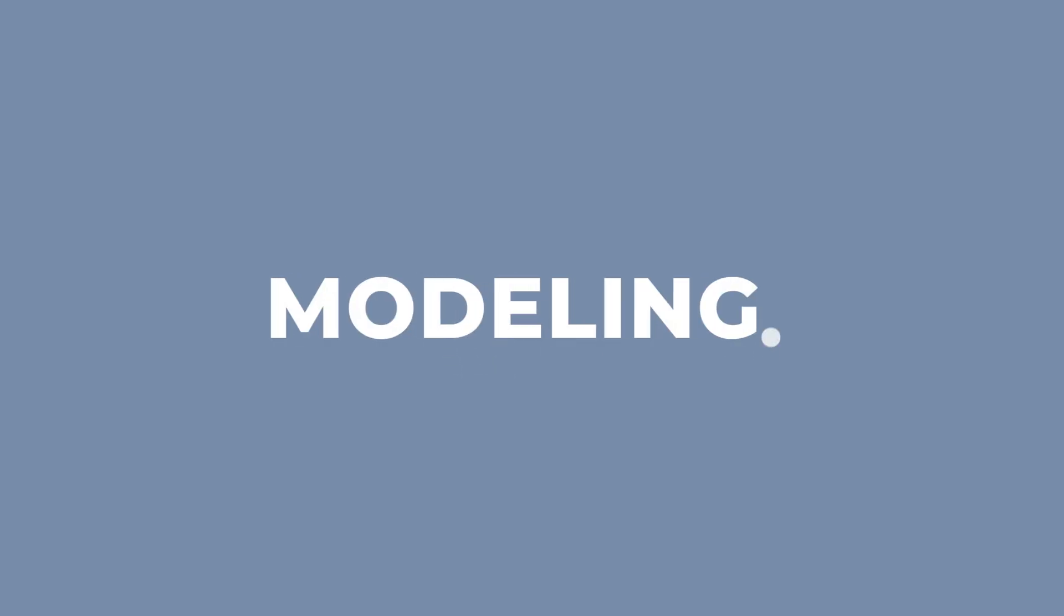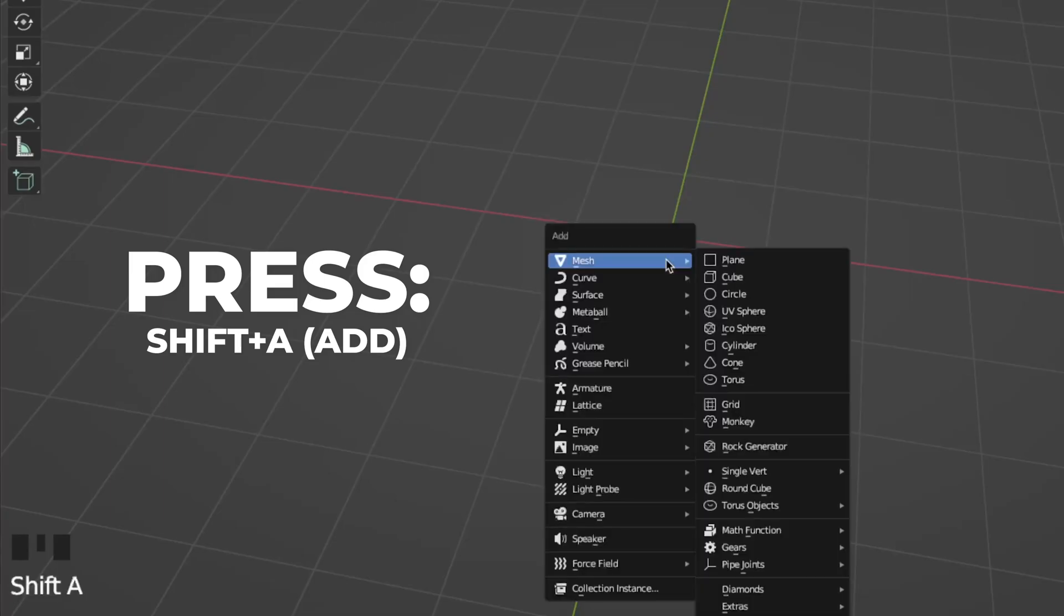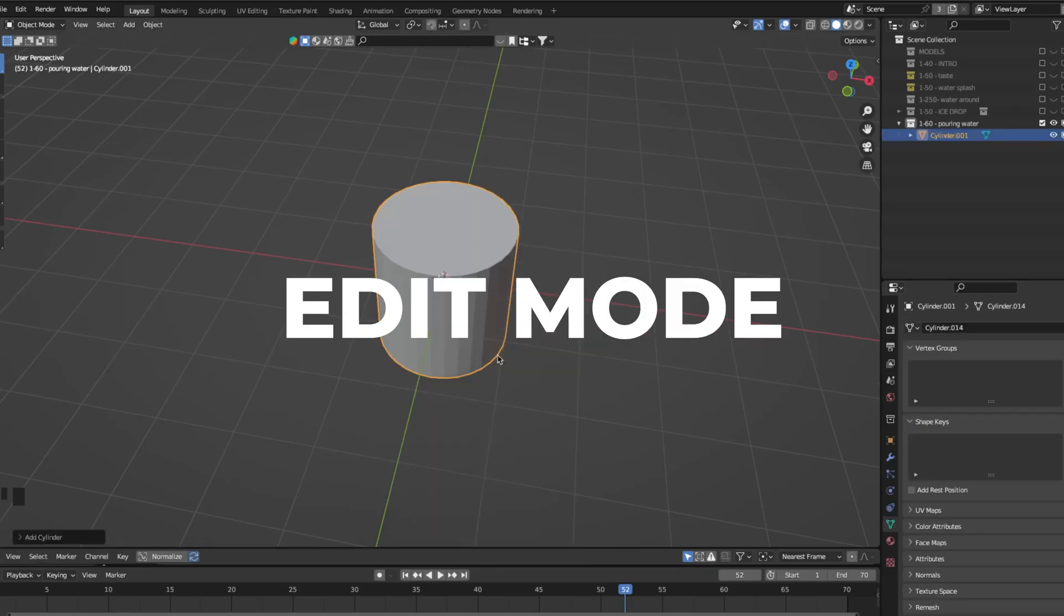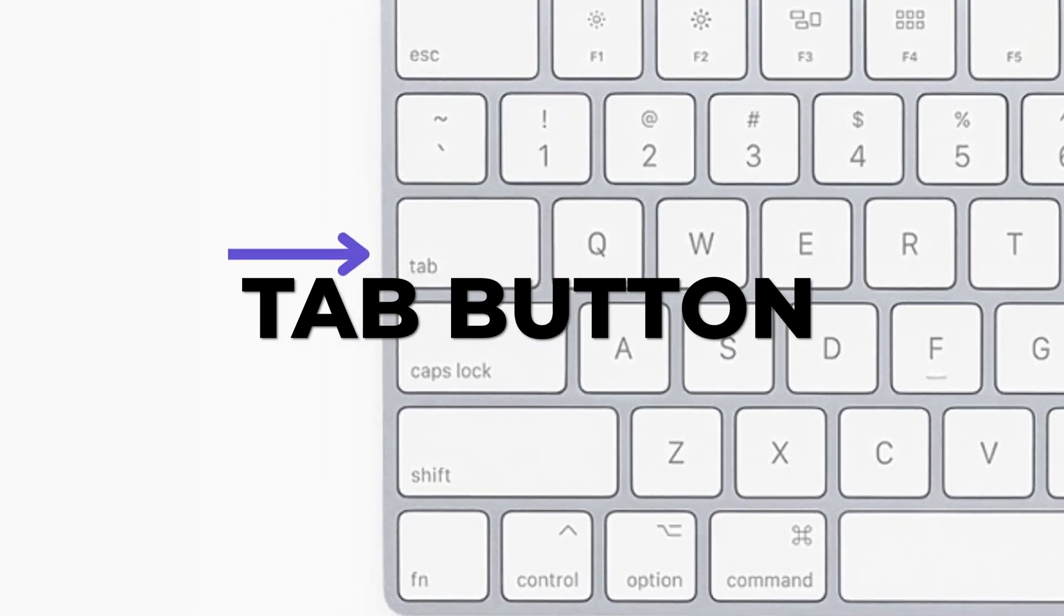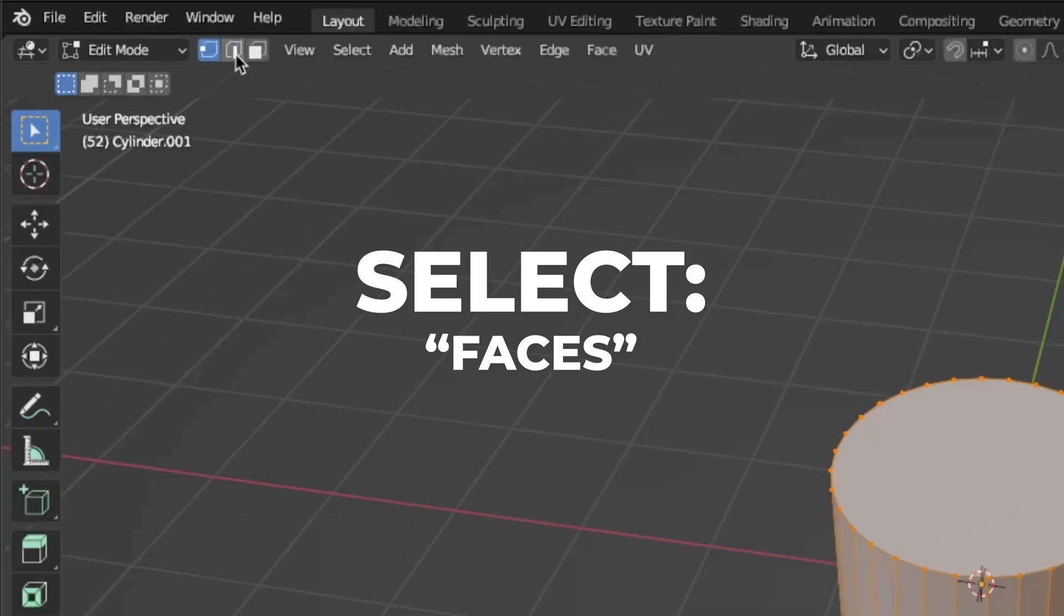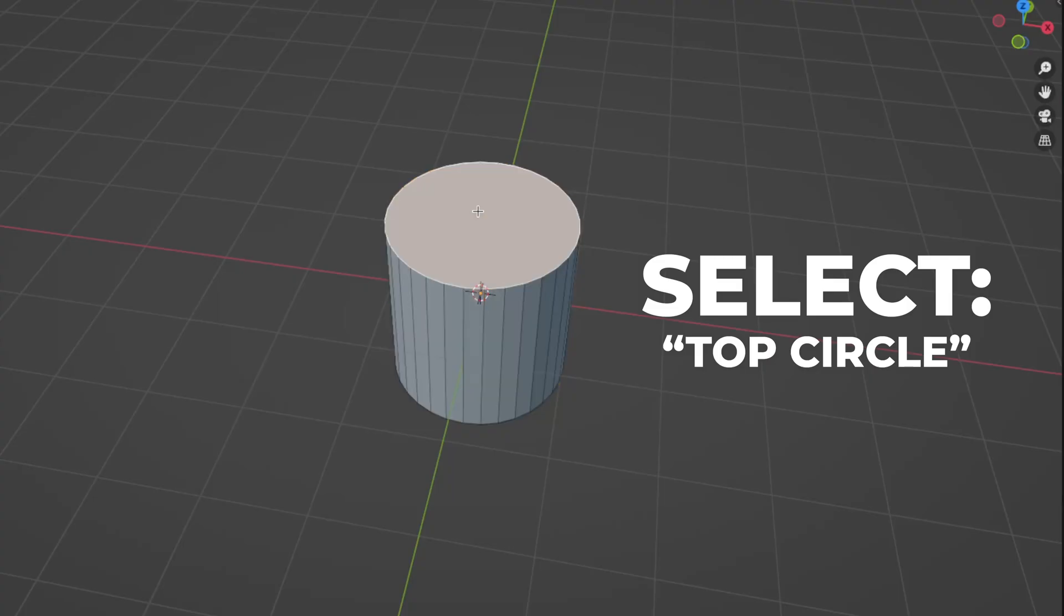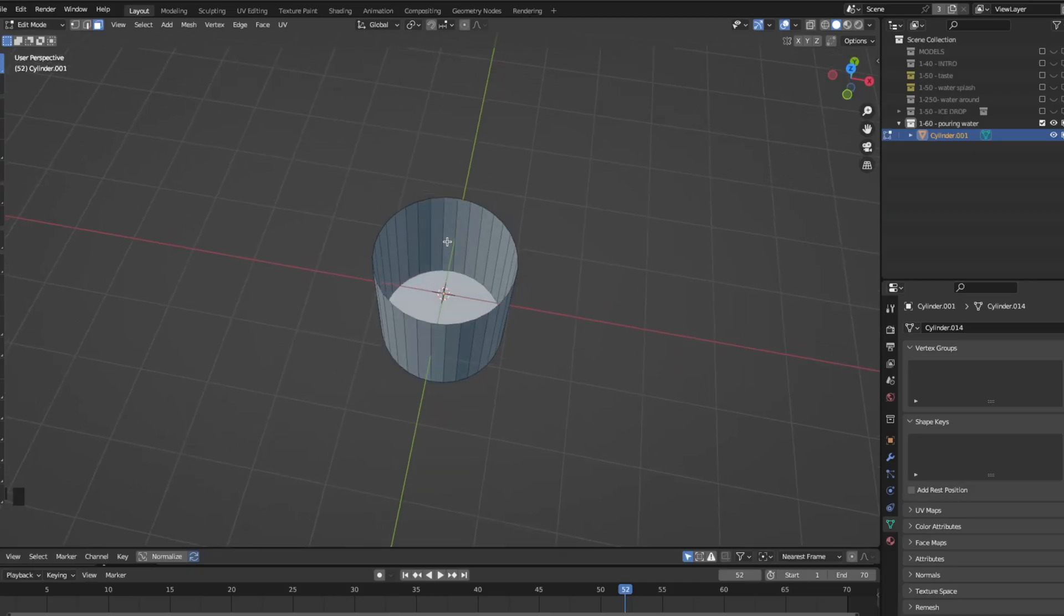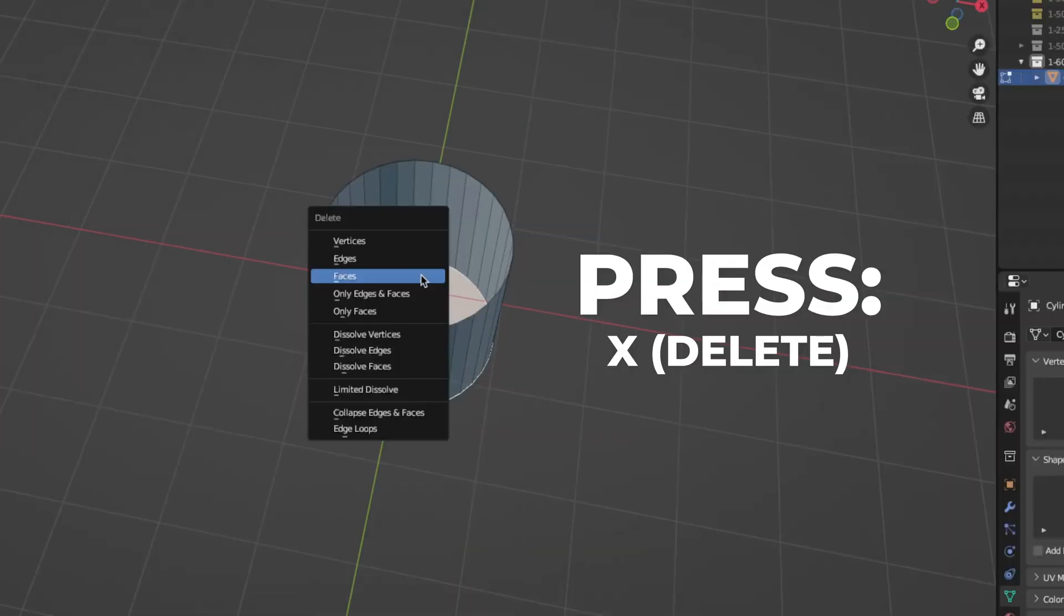So first we're doing the glass model. Press Shift plus A to add a cylinder. Press on your tab button to go to edit mode. This is the tab button just right over the caps lock. Select faces, this thing over here, and select the top circle and press X to delete and then face. Do the same thing with the down face. Select it, press X to delete and delete face.